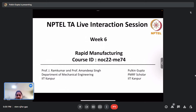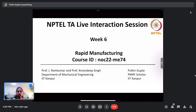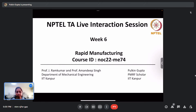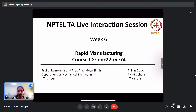Hello everyone, welcome back to week six of the NPTEL TA live interaction session. By this week we'll be covering half of the course for the Rapid Manufacturing course with course ID NOC 22 ME 74. This is Palkin Gupta, PhD scholar and PMRF scholar in the Department of Material Science and Engineering, IIT Kanpur. The course instructors are Professor Jay Ramkumar and Professor Amandeep Singh from the Department of Mechanical Engineering, IIT Kanpur.